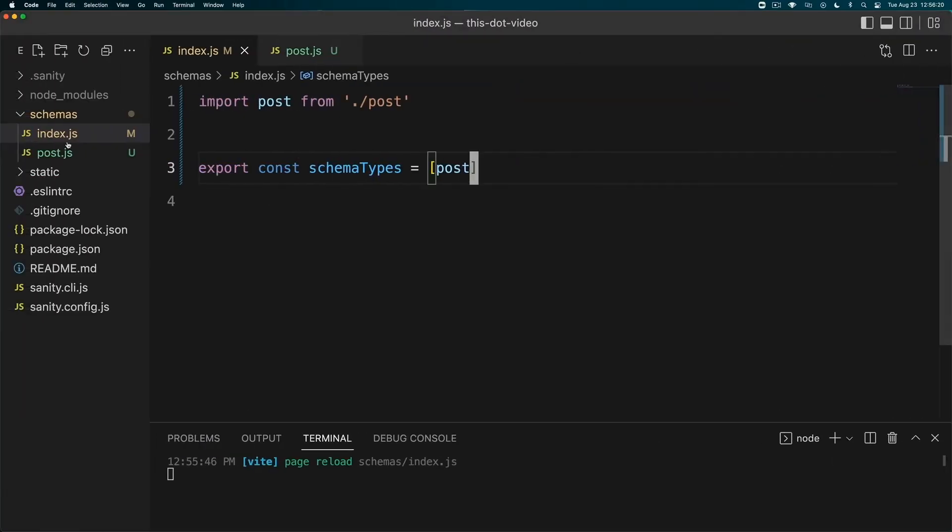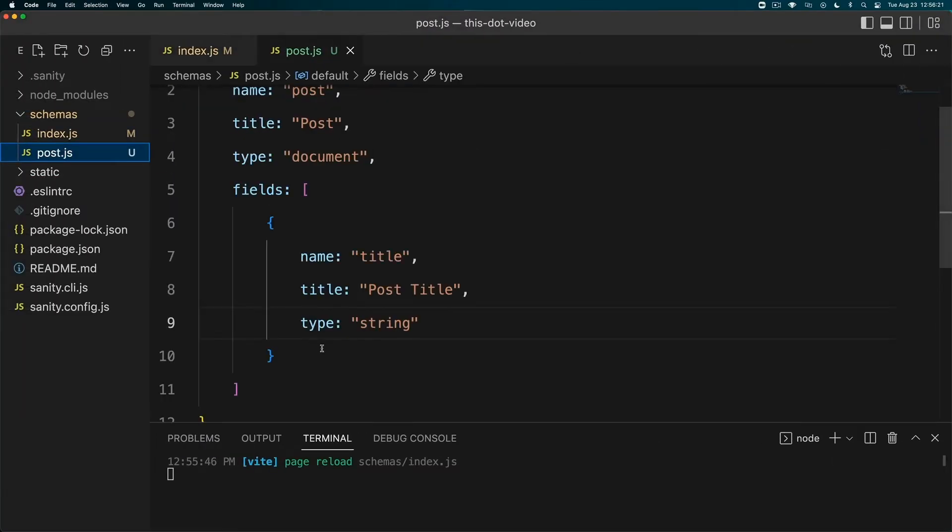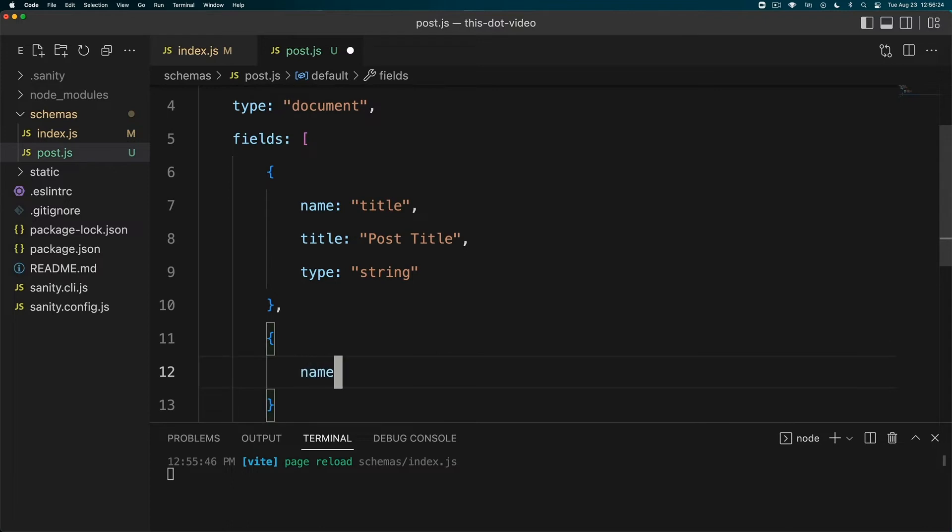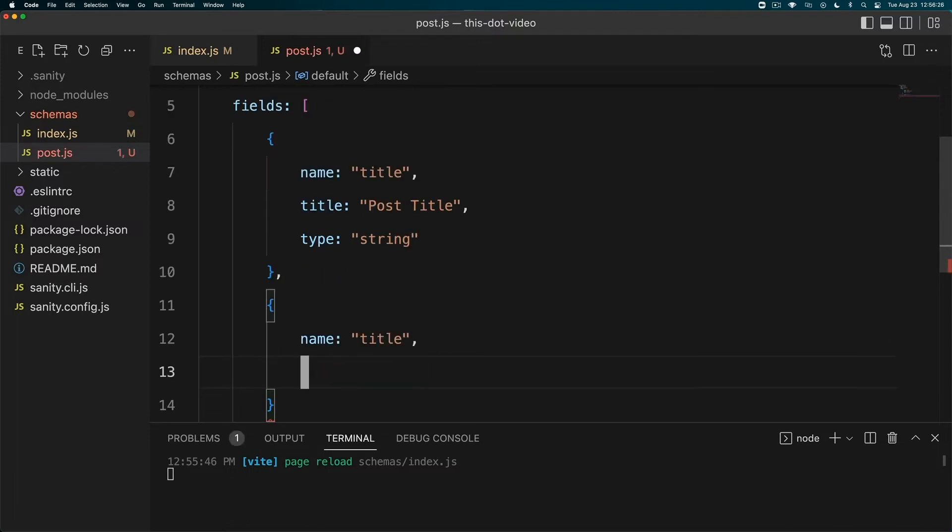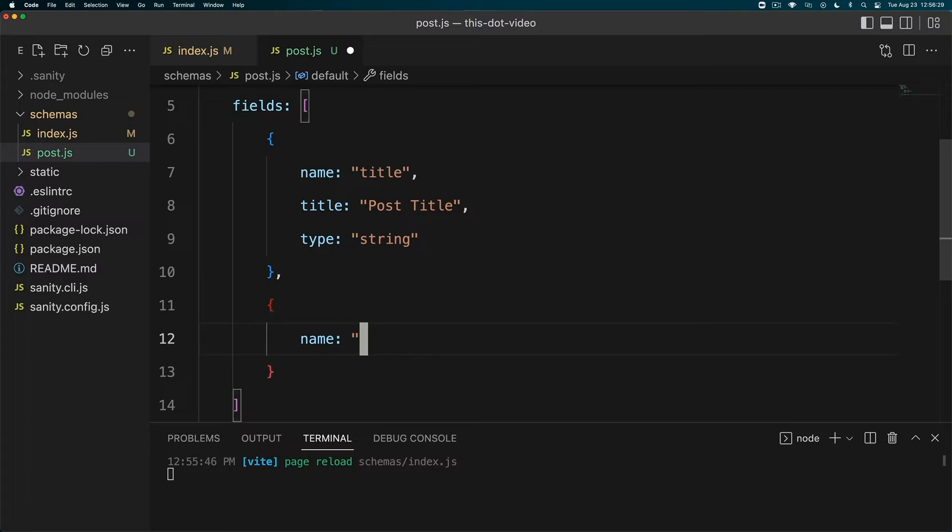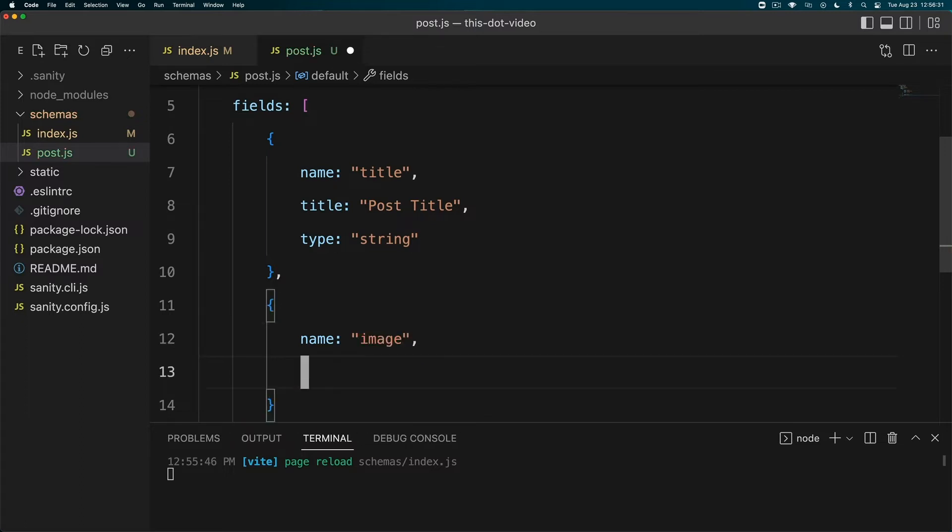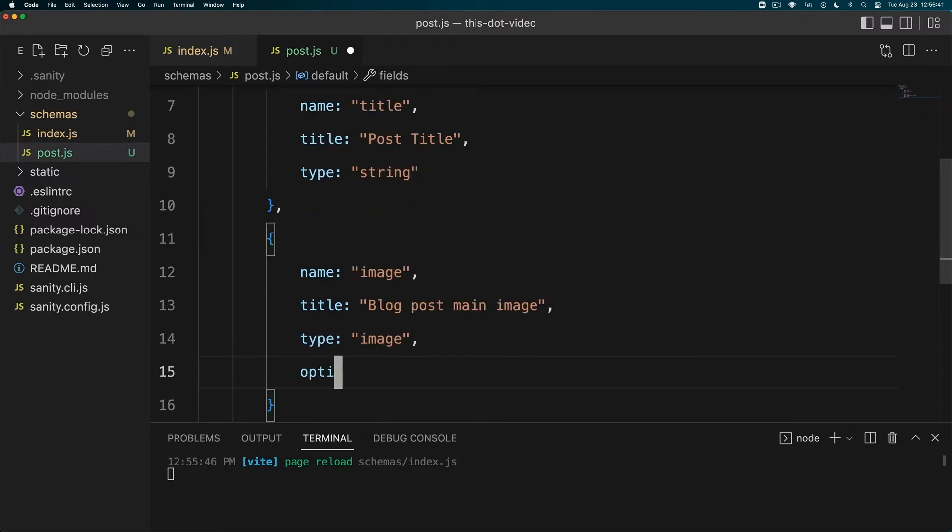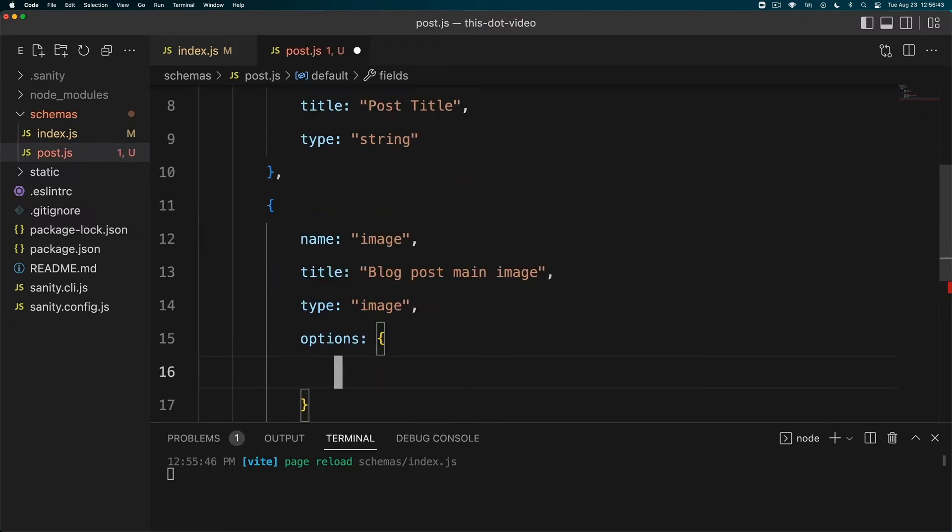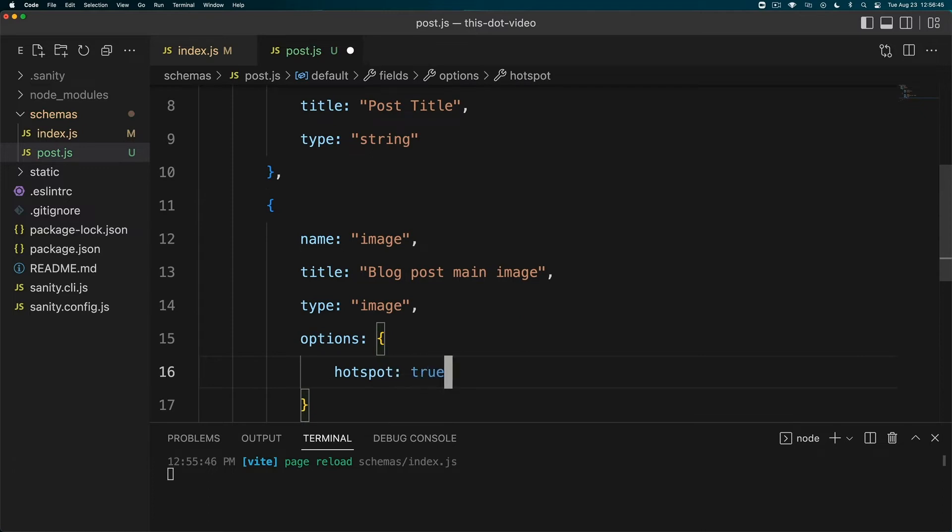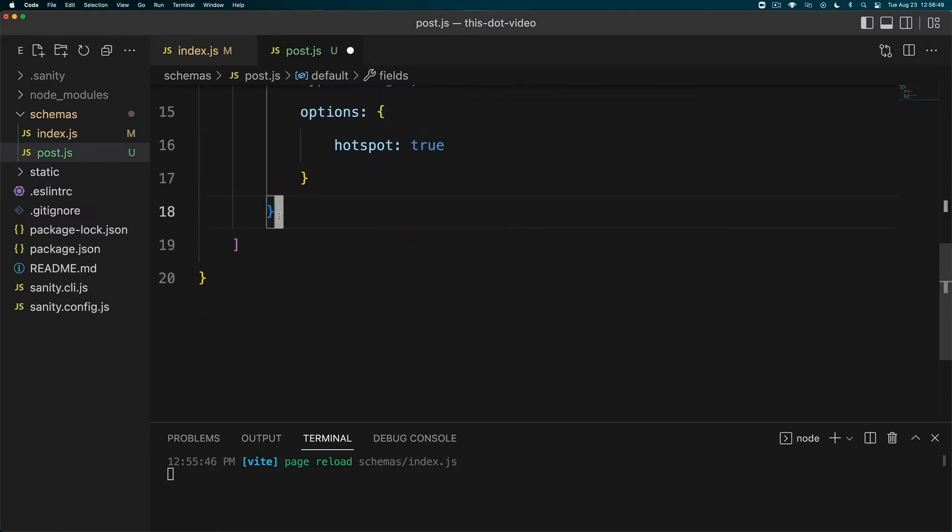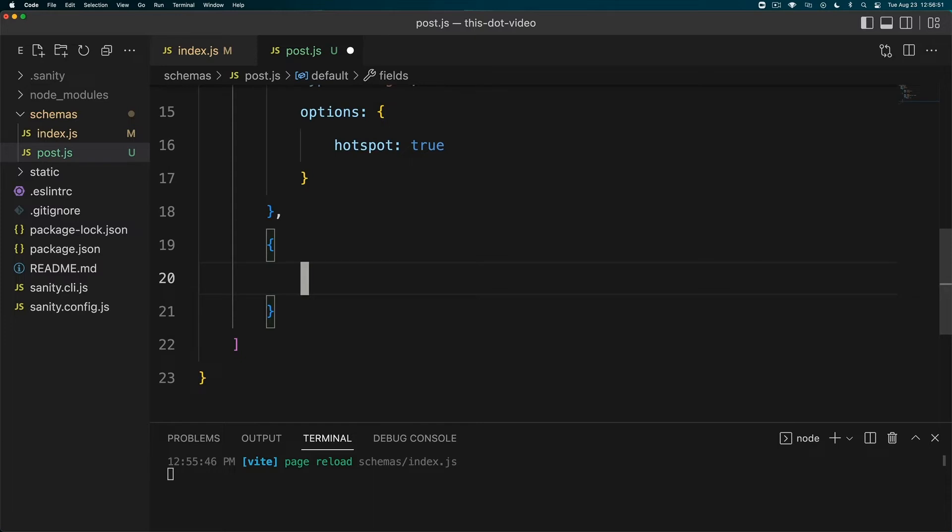We'll go back to our post.js and create a new object. Again, name, title, type. We're going to do name 'image', title will be 'Blog Post Main Image', and type will be 'image'. Now we're going to add an options and the options is going to be hotspot set to true. I will show you what that hotspot looks like in just a minute.